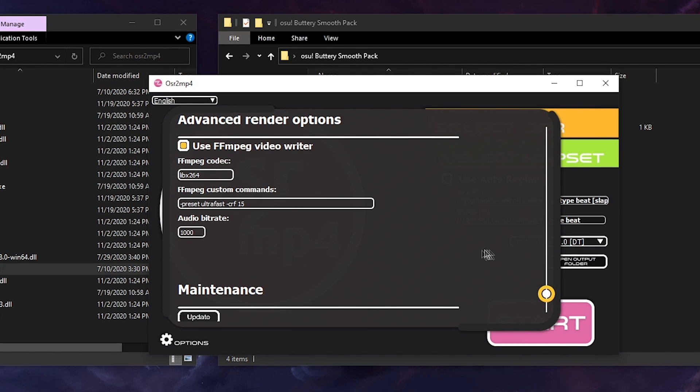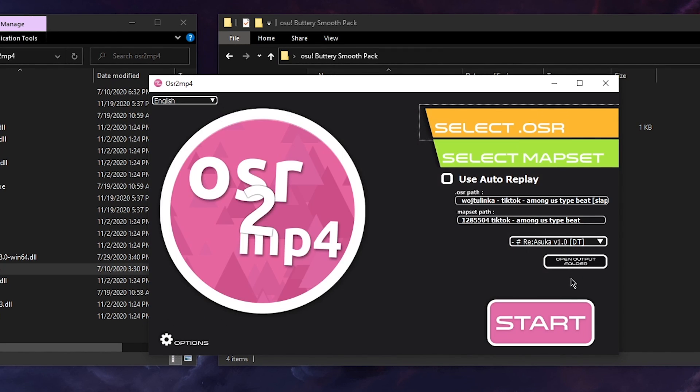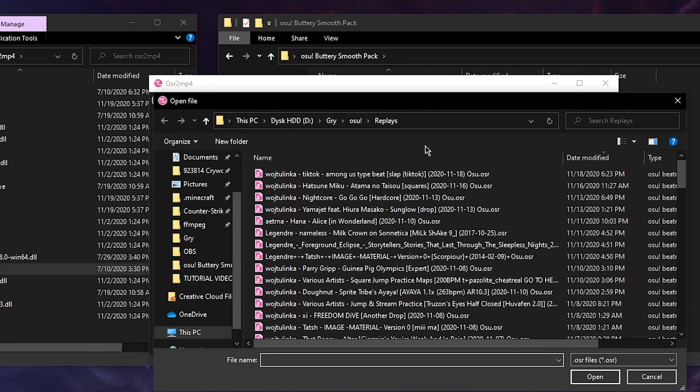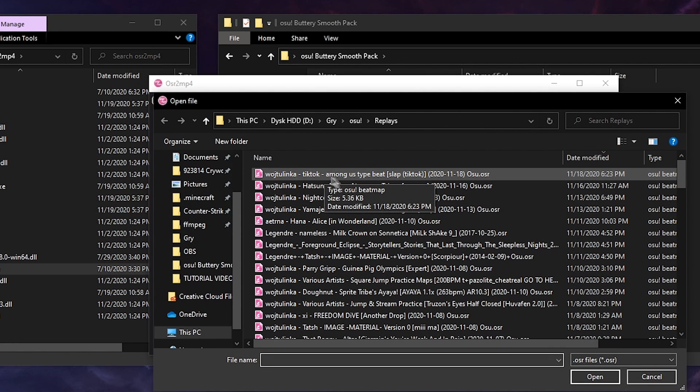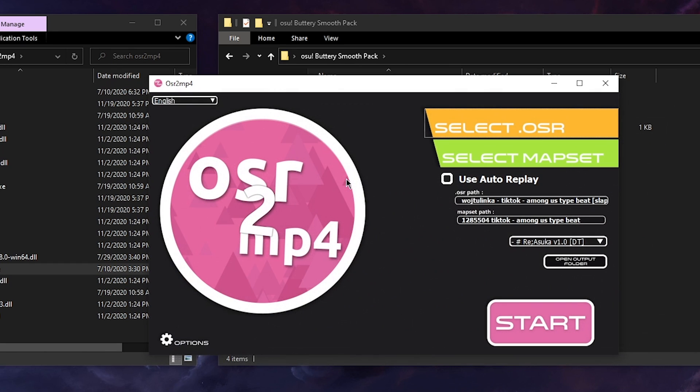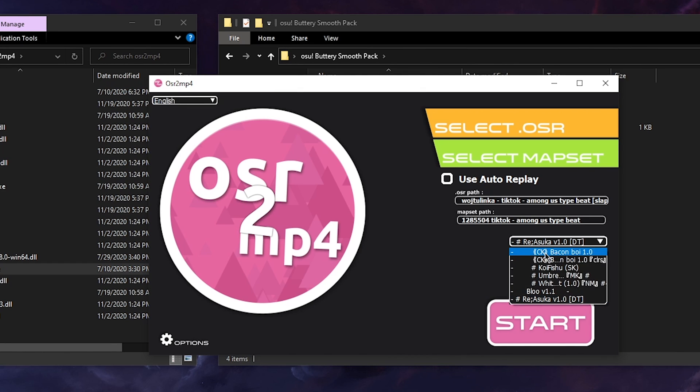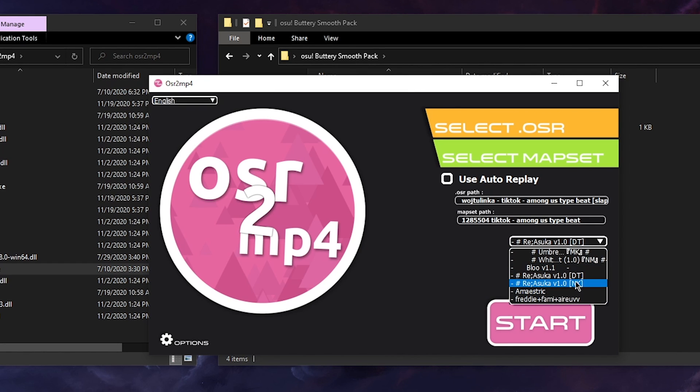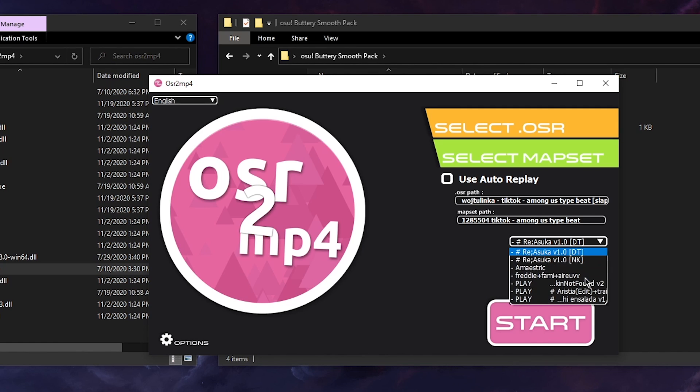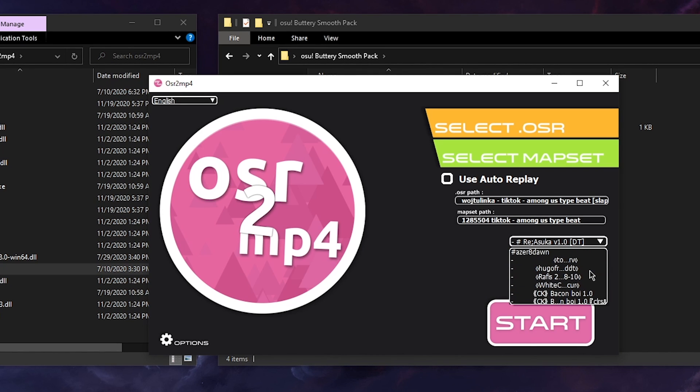Okay, when we're finished you just select the osr file you want to use. I'm going to use the tiktok among us type beat because it's a short map and I can use it as a nice example. The map sets should select automatically. Here you can choose the skin you want to use and I'm going to use a nice skin which is 404 skin.